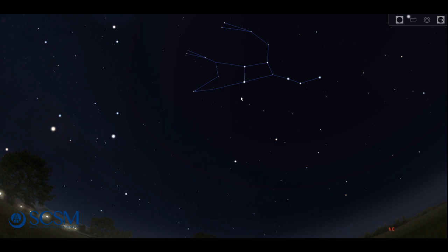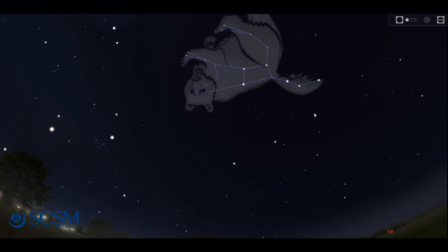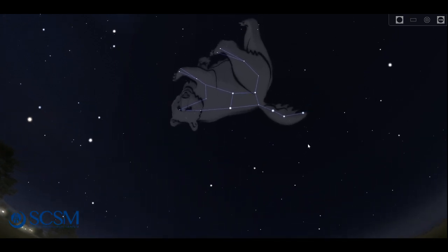That's what this pattern of stars is supposed to be. I'll show you some artwork here to help out your imagination. So there's our big bear in the sky and that big dipper is the back half of the bear.